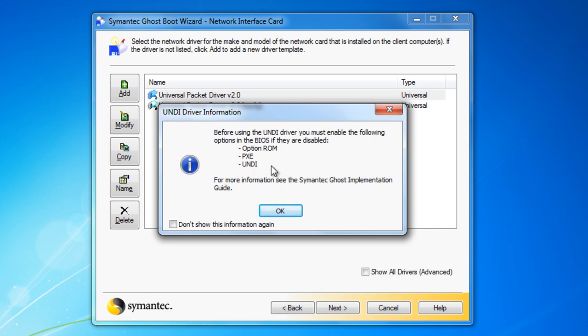Also, you need to be sure that on the BIOS you have the Pixie, UNDI, or ROM that is on your BIOS enabled for it to work for the Network.